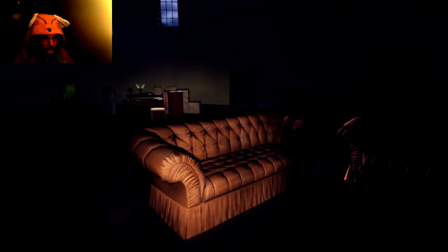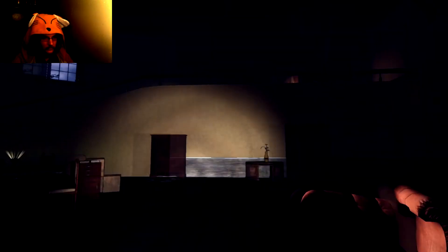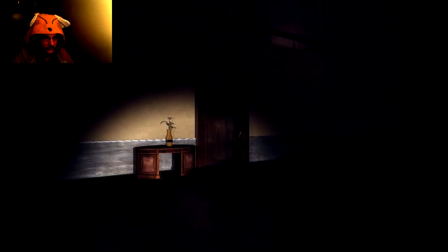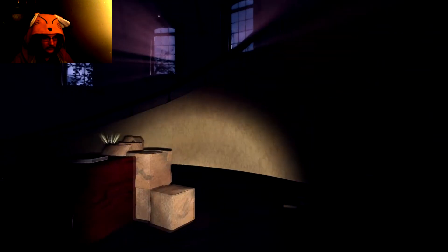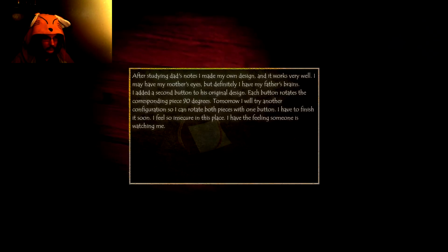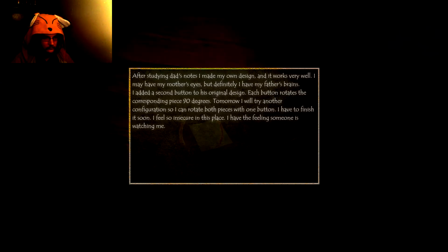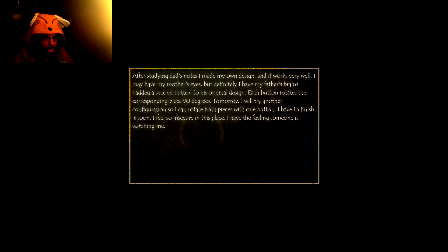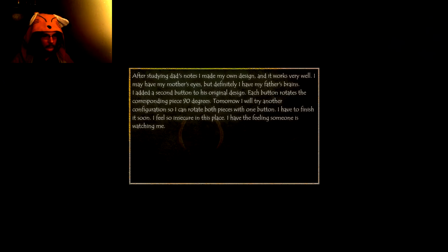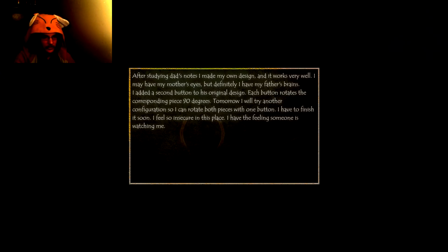I feel like I'm playing a reincarnation of the clock tower games here. After studying dad's notes, I made my own design and it works very well. I may have my mother's eyes, but definitely I have my father's brains. I added a second button to his original design. Oh god, I hope I'm not playing a reincarnation of the clock tower games.